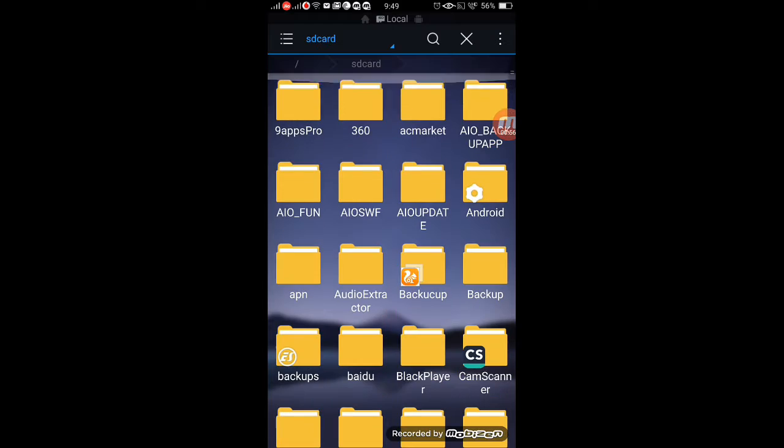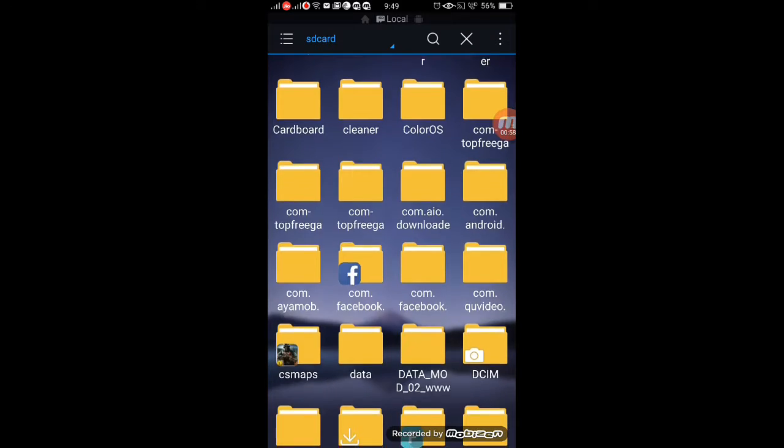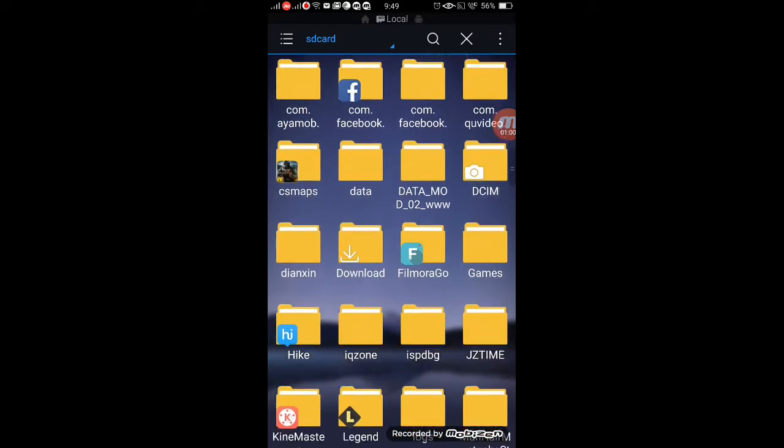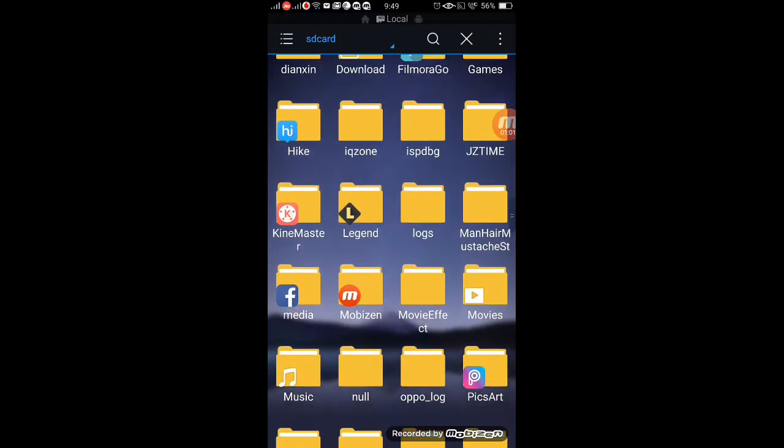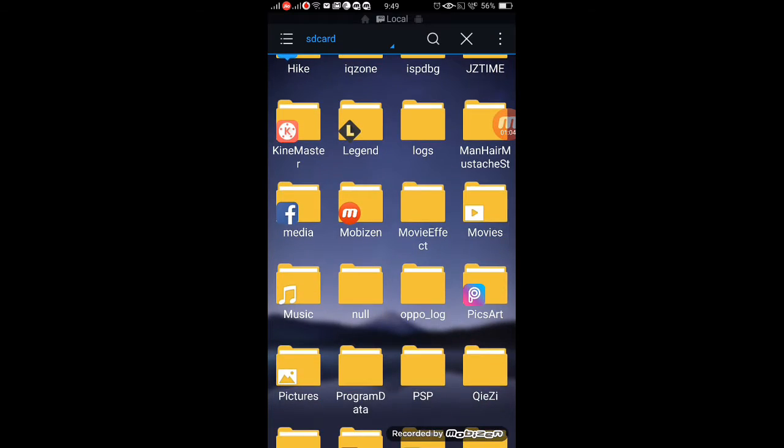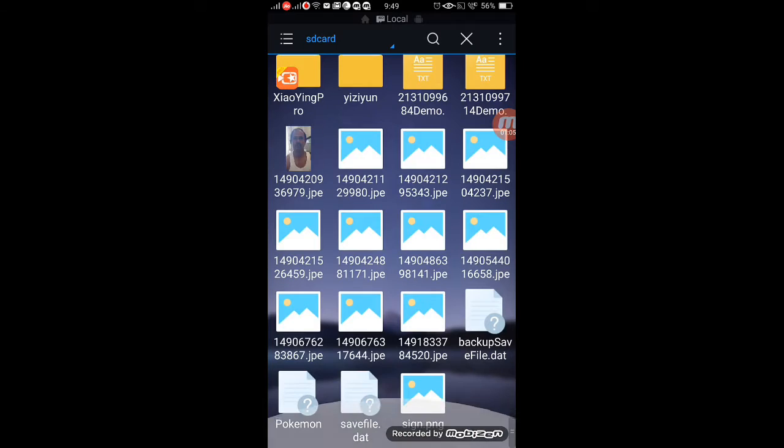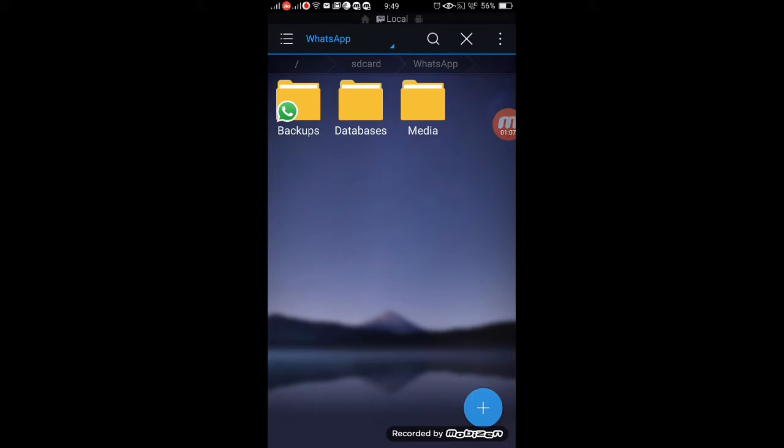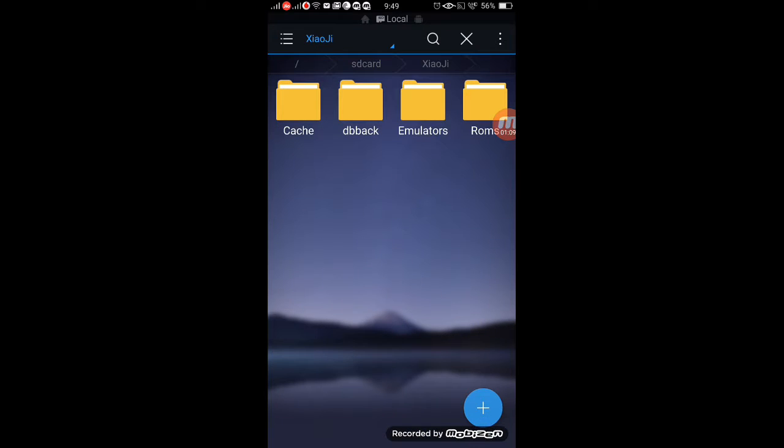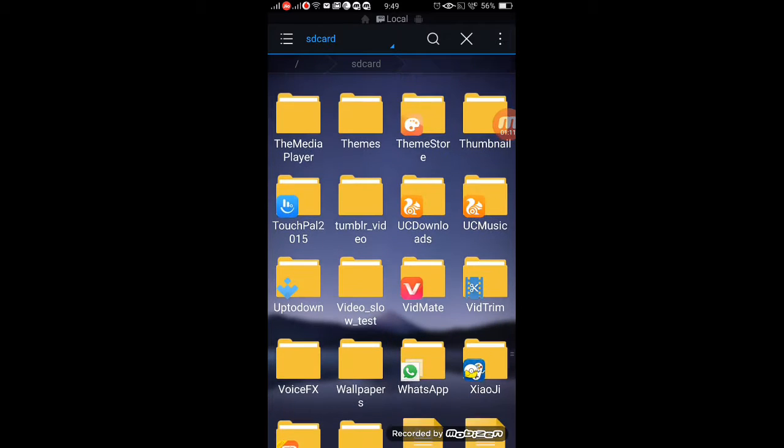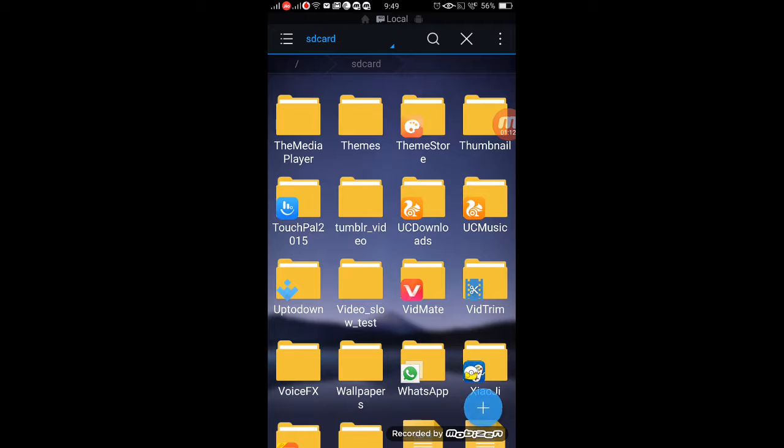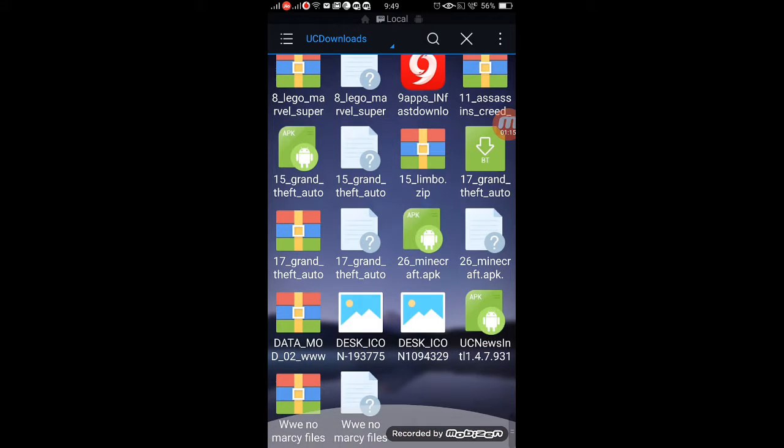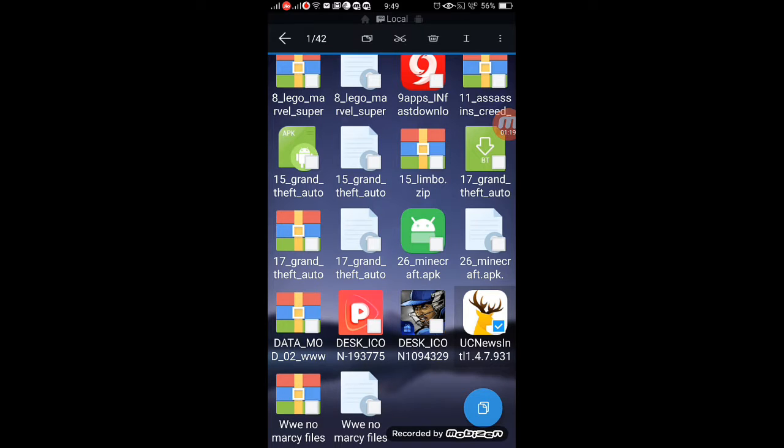Go to any app you want to send through WhatsApp. I want to send UC News, so hold it.